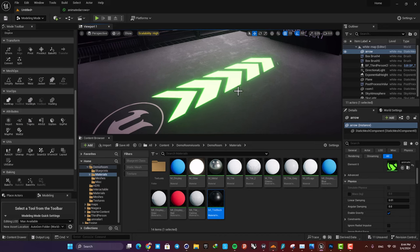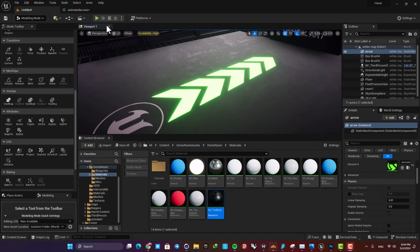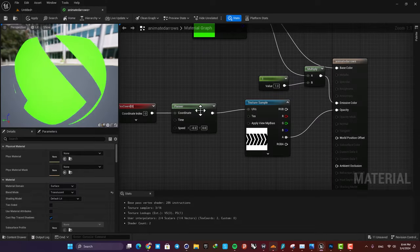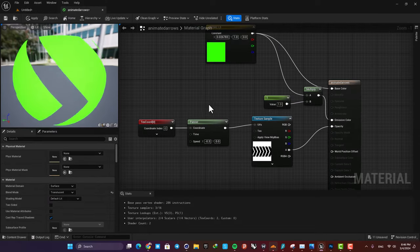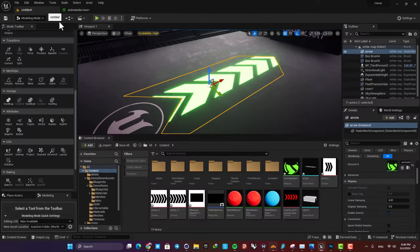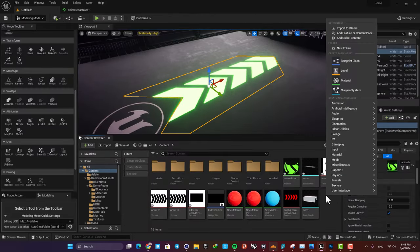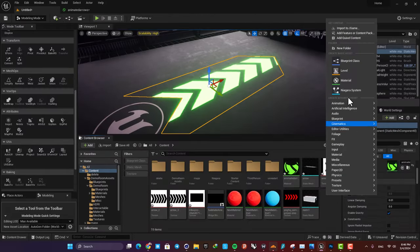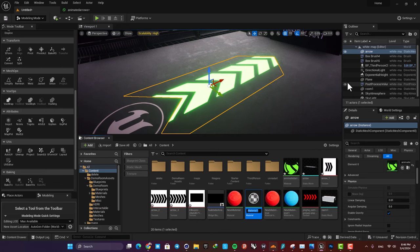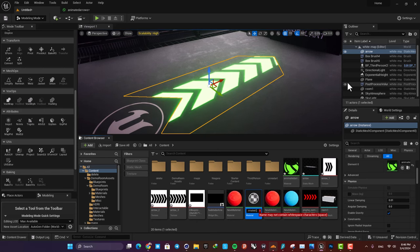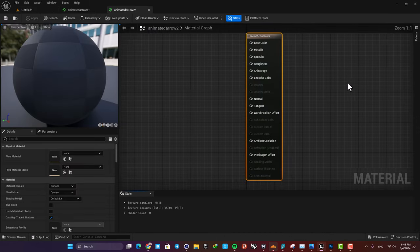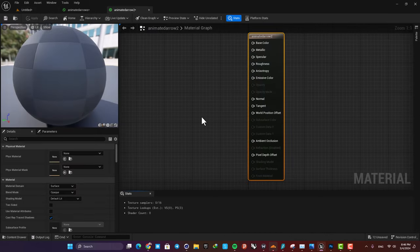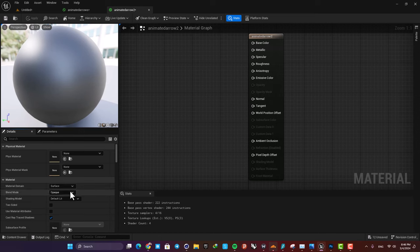It's also very easy to set up, and we can achieve this by creating a material and then animating a mask. So I'm gonna create this material from scratch to show you guys exactly how it's done. Just right click here, create a material, and let's name it animated arrow 2 and open it up.